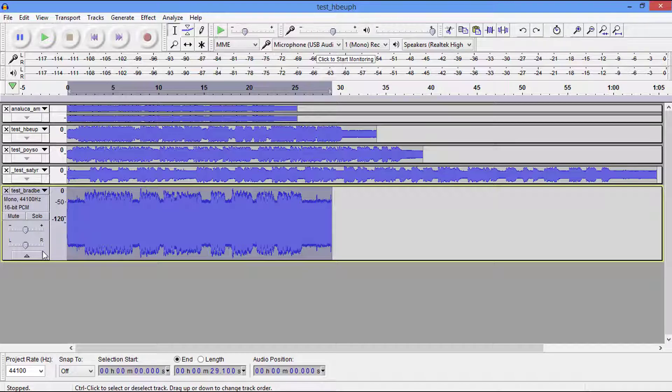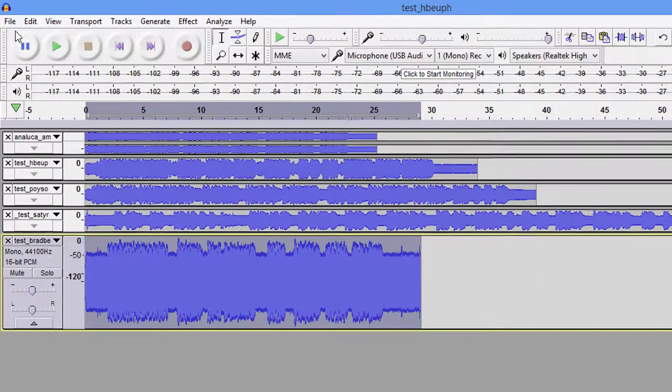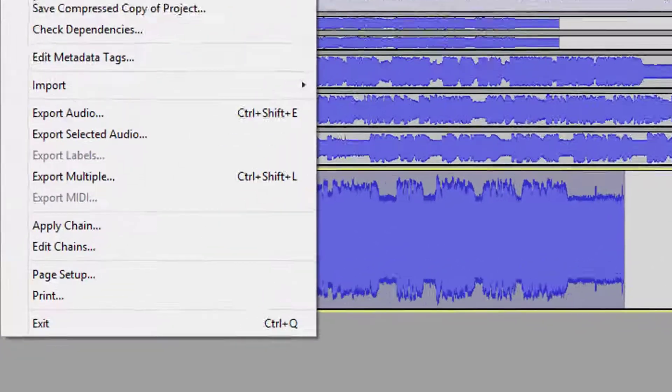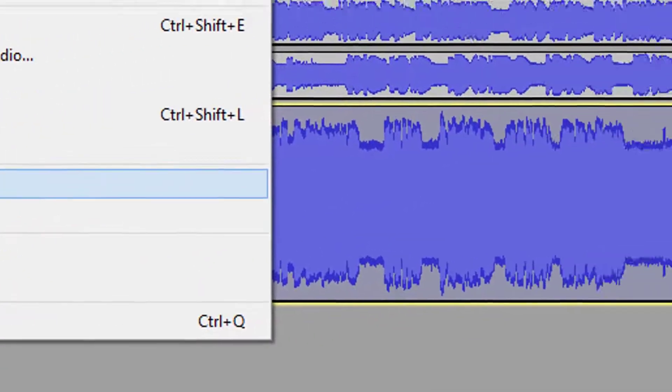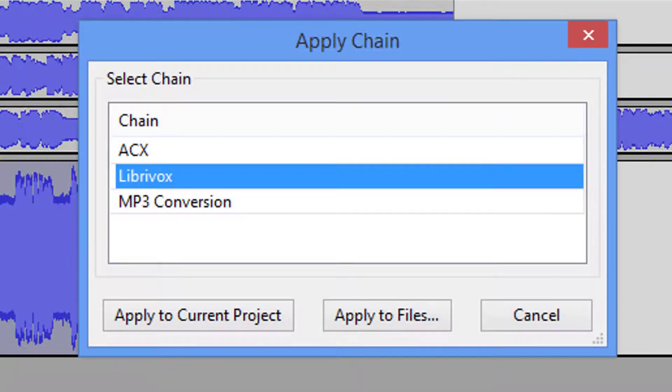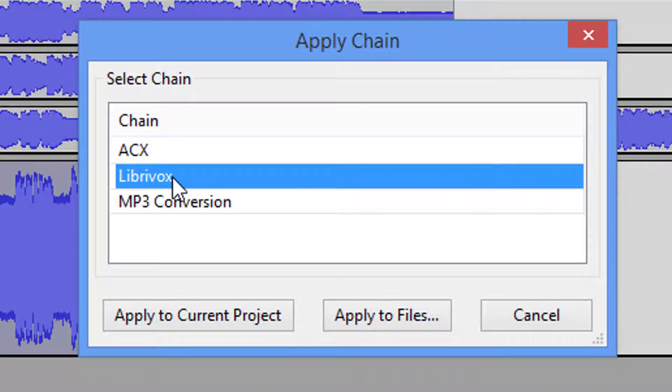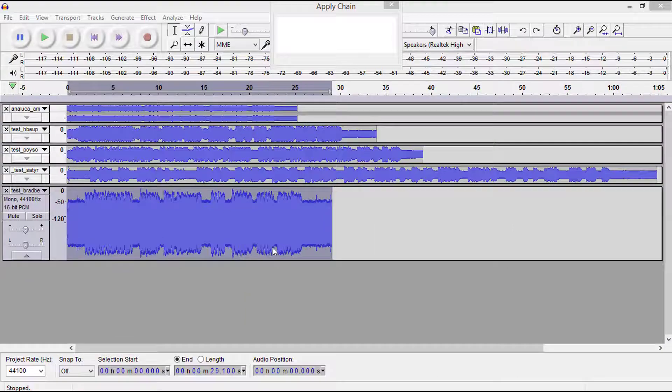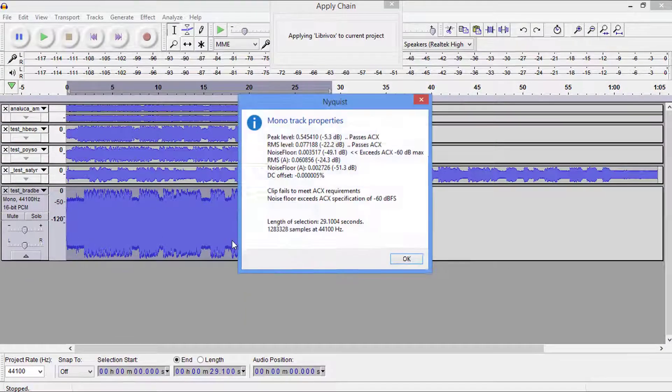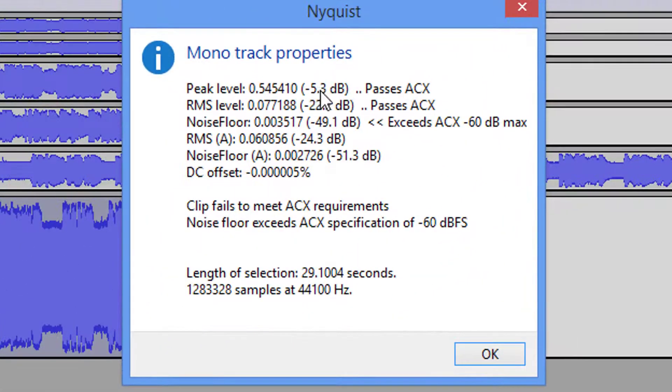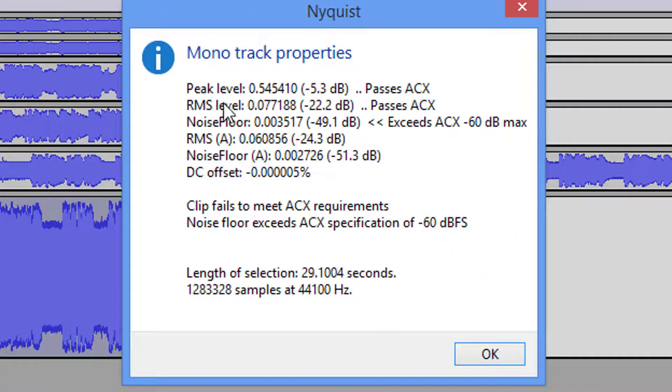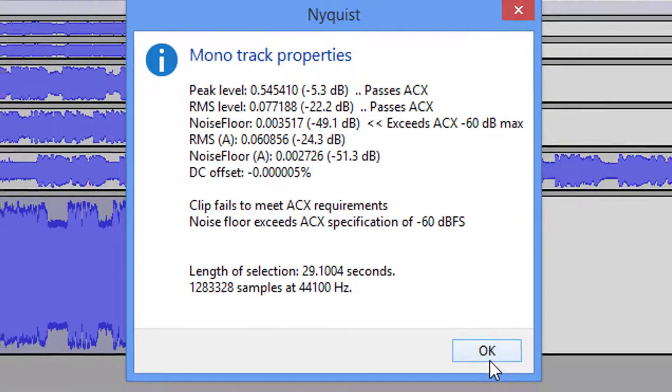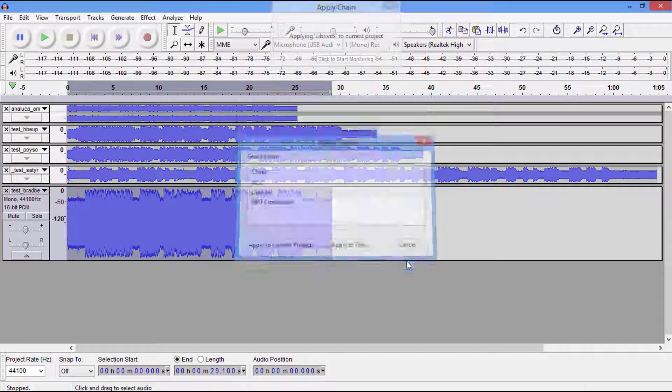Now I built a chain for LibriVox, it's an FX chain, and we're going to apply this chain. I'll have another video that shows you how to build this chain. So we're going to apply this to the current project. This is what I do for the ACX when I check that, and we're not concerned with that. This has nothing to do with the ACX.